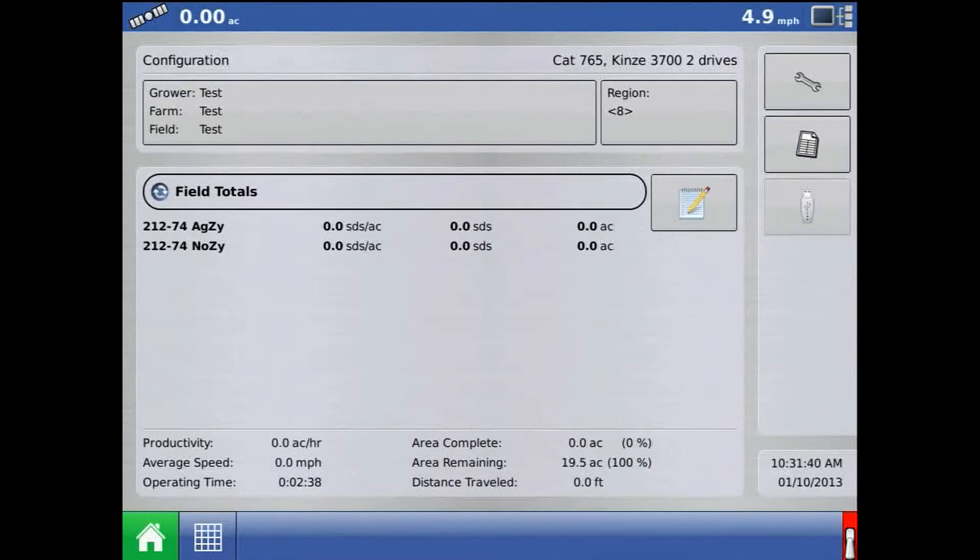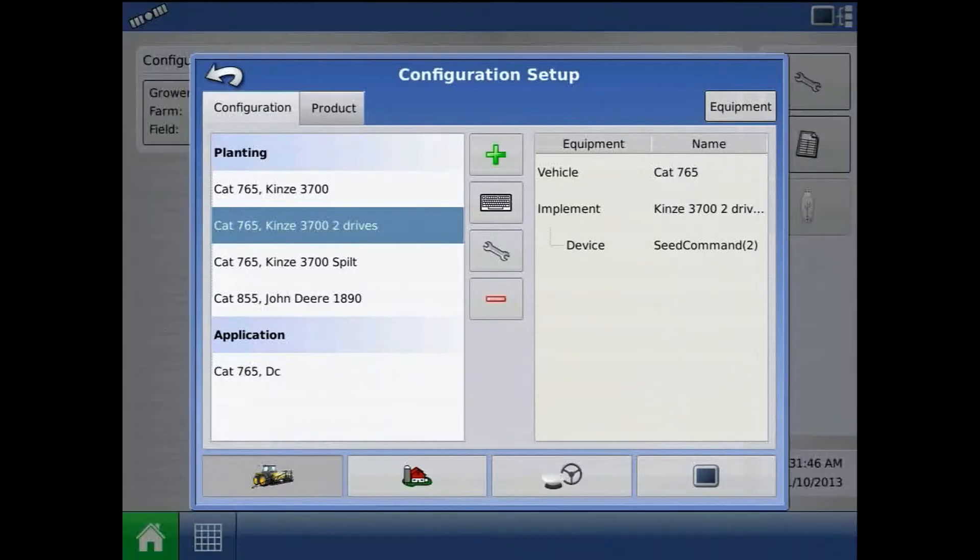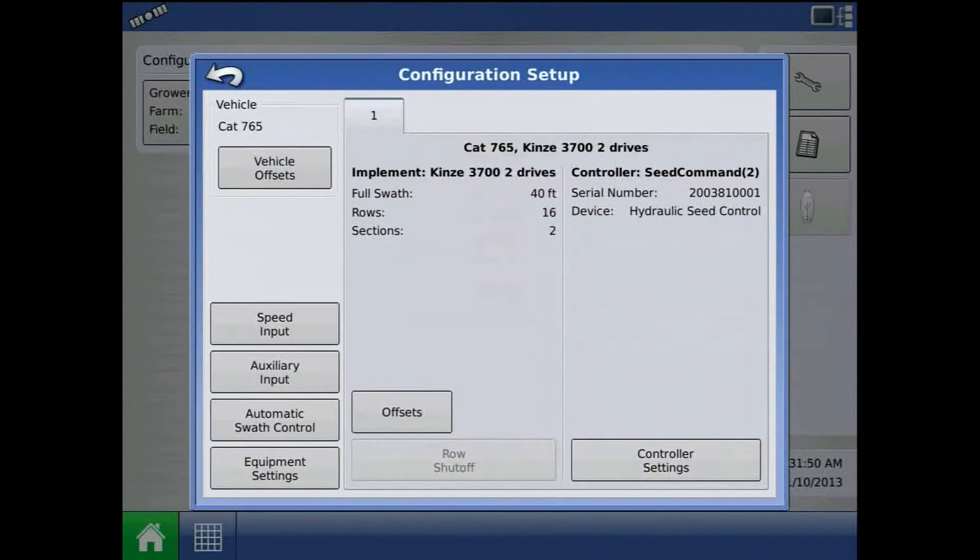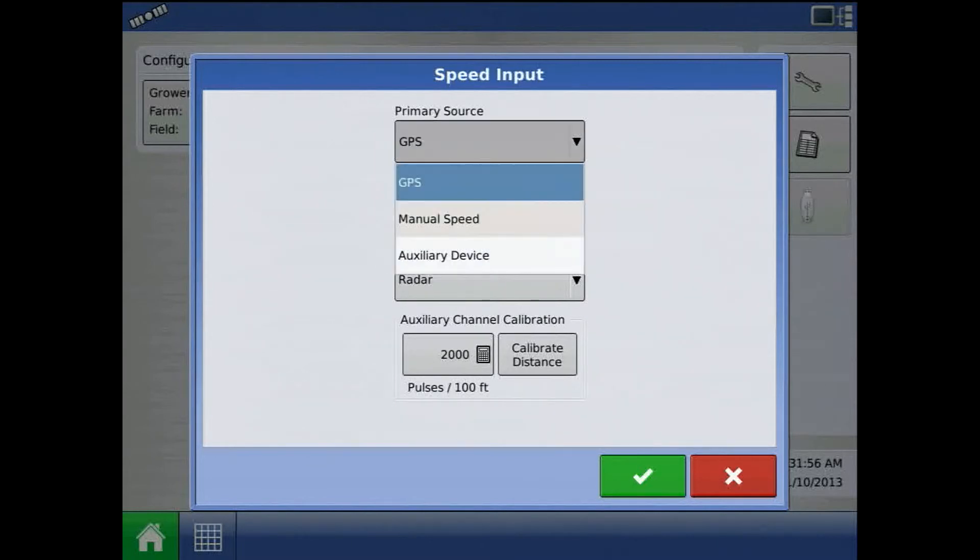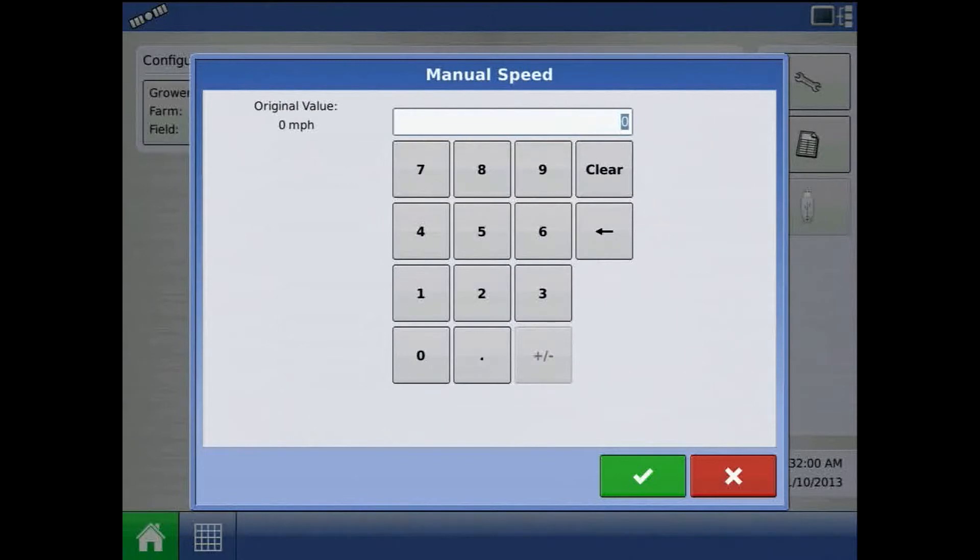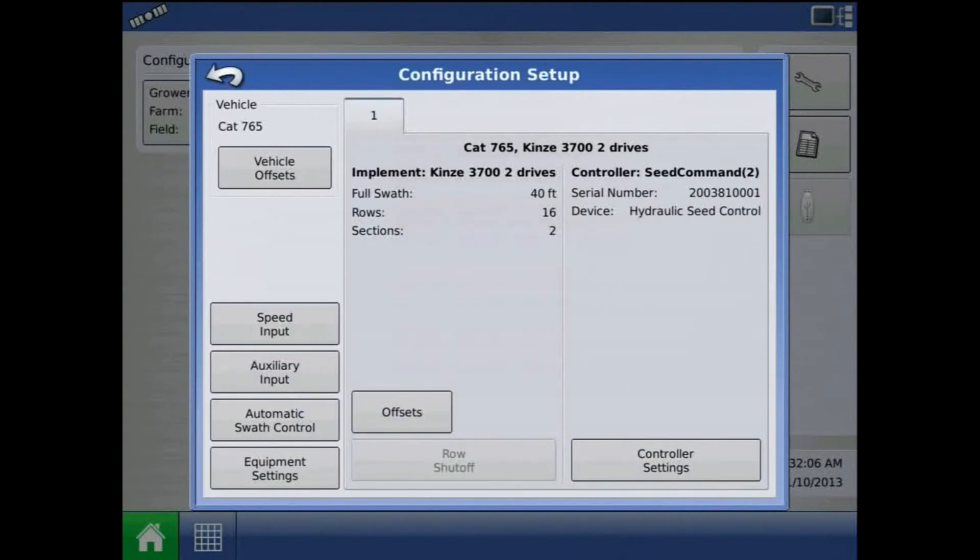To enter a manual ground speed in the configuration, from the home screen, press the setup button. Highlight the configuration and press the wrench. Go to speed input, select the drop down and choose manual speed. Press the keypad to assign a value. Press the green check mark twice to acknowledge the manual speed, then press the back arrow twice.